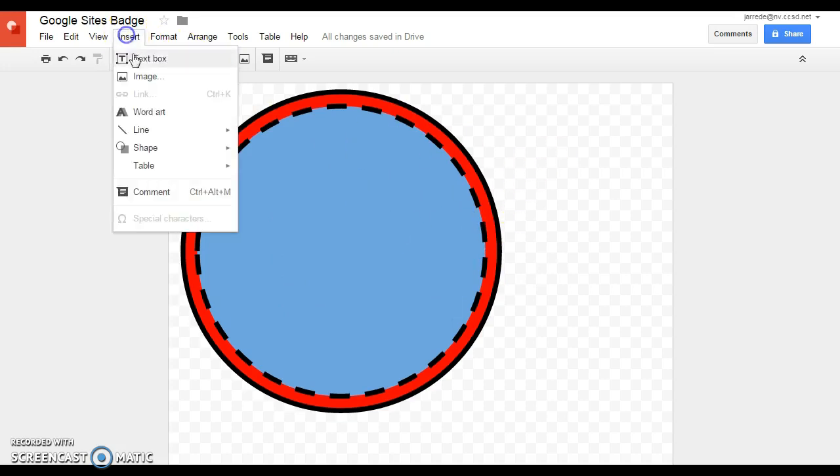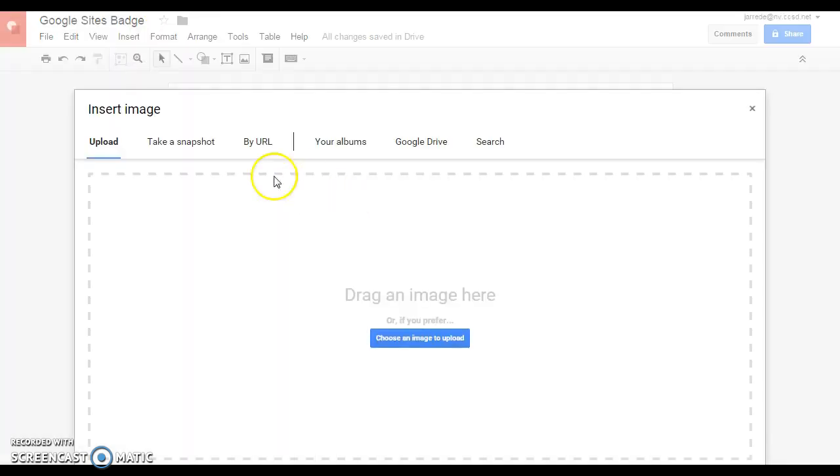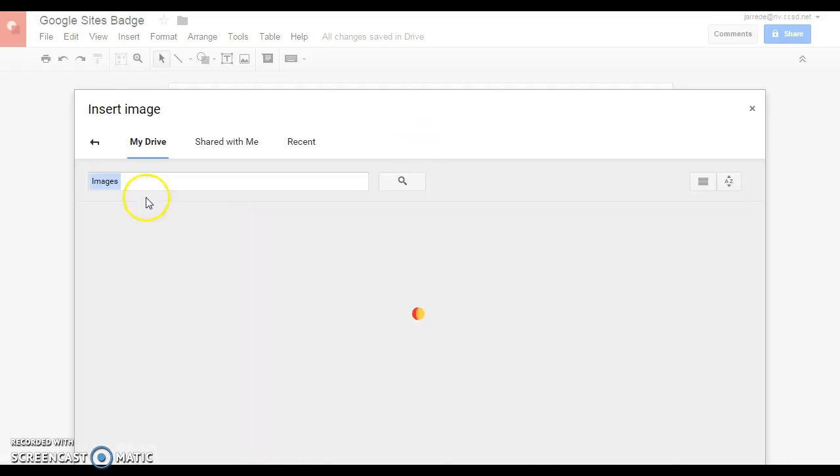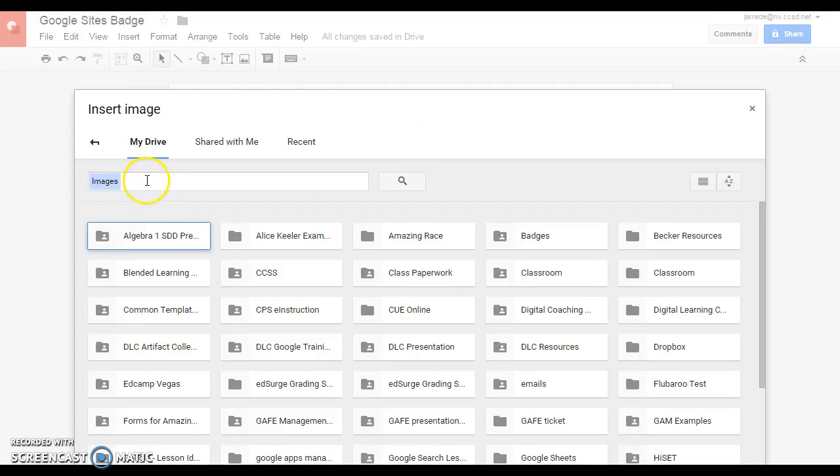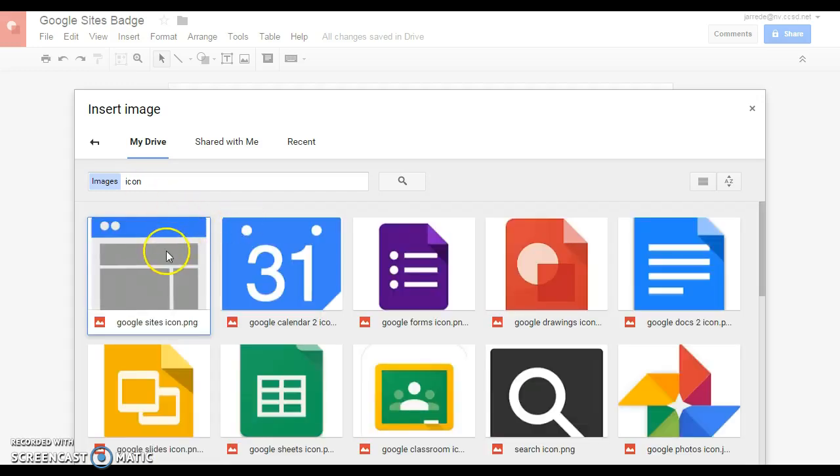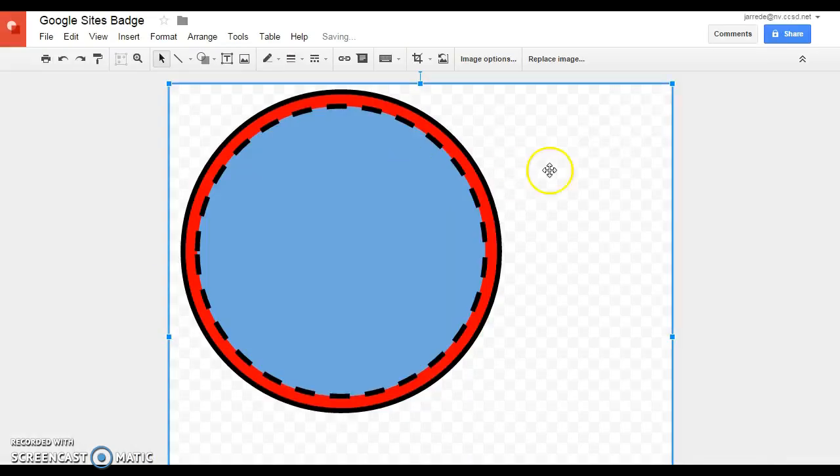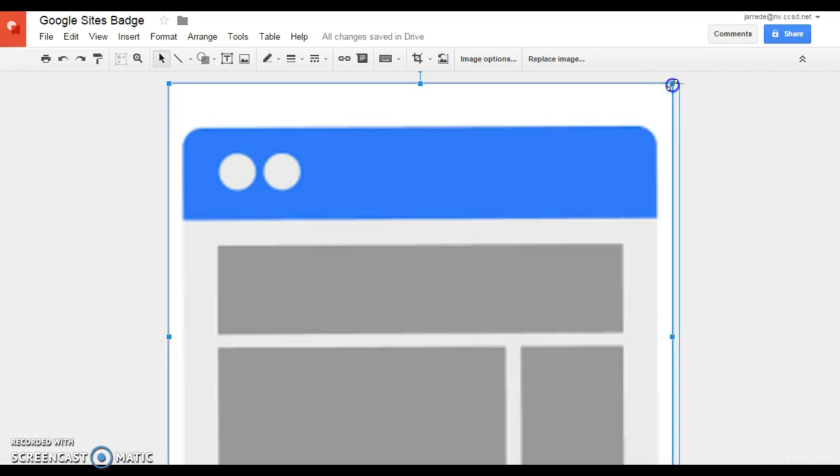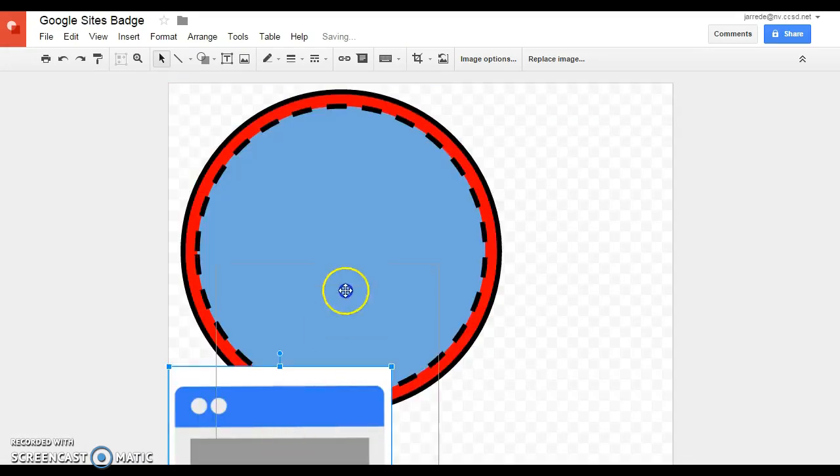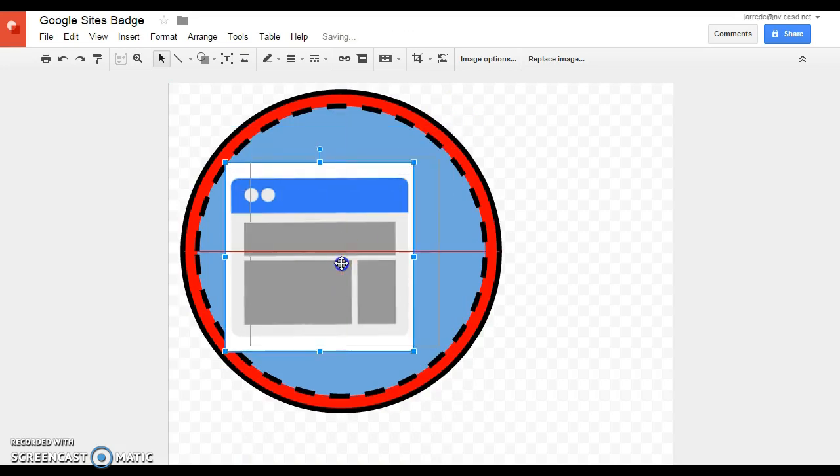And then I'm going to insert an image. I've got some icons saved on my Google Drive, and one of them is for Google Sites. It's going to come in really big, so I'm going to drag on one of these side points and drag it down to size until I get it to about the size that I want.